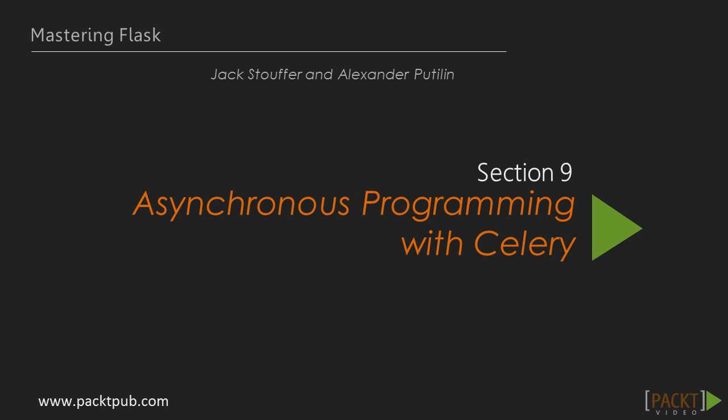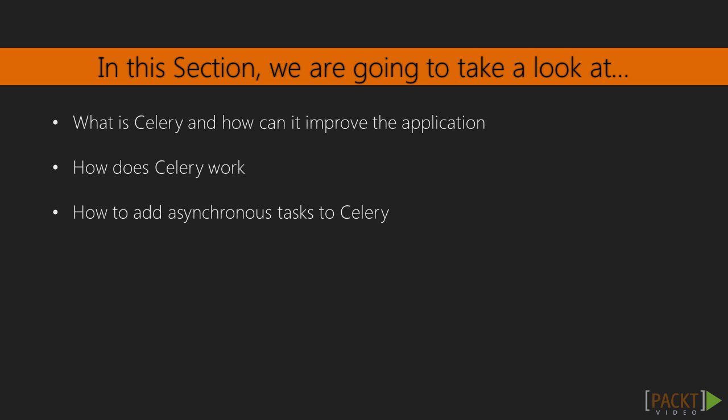This is the start of Section 9, which is titled Asynchronous Programming with Celery. In this section, you will be introduced to Celery. Specifically, we will show you what Celery does and how it can be used to improve your application.